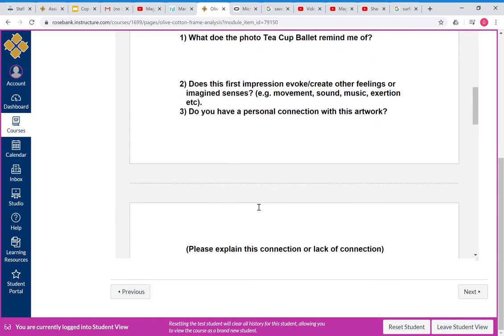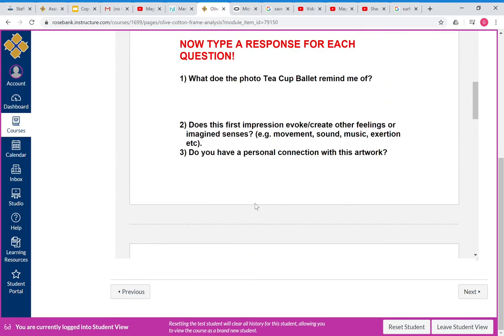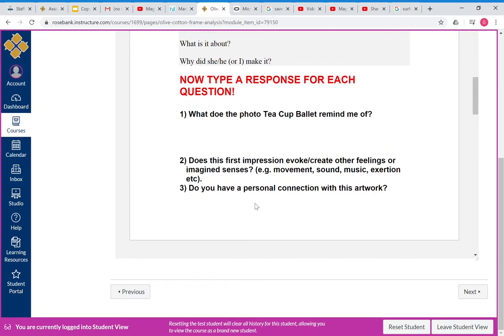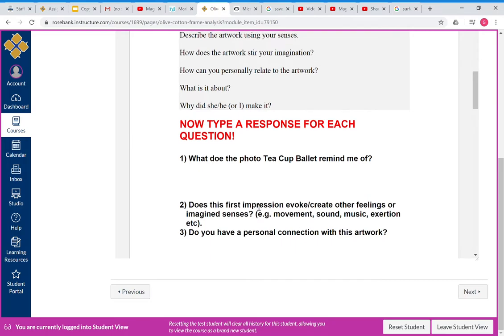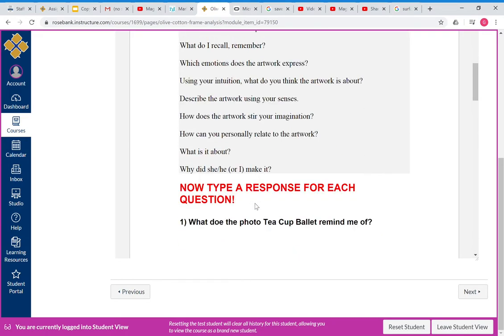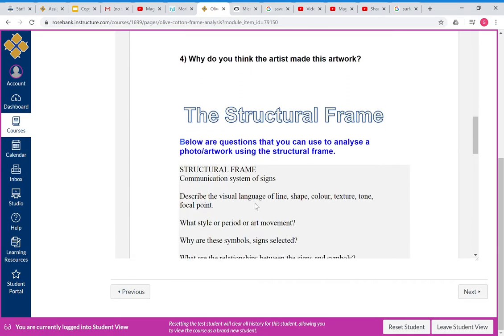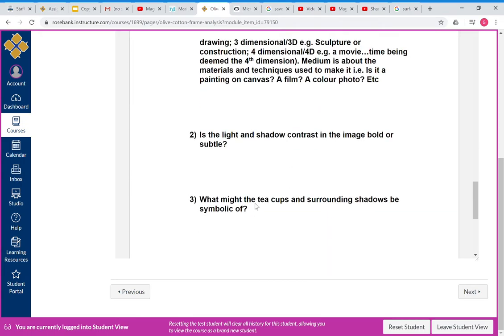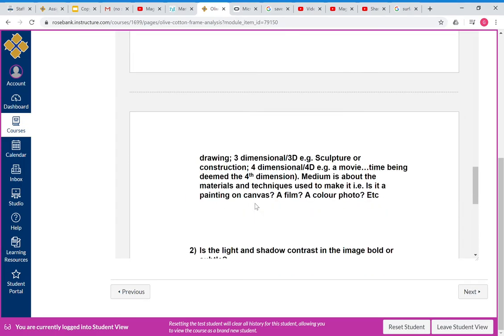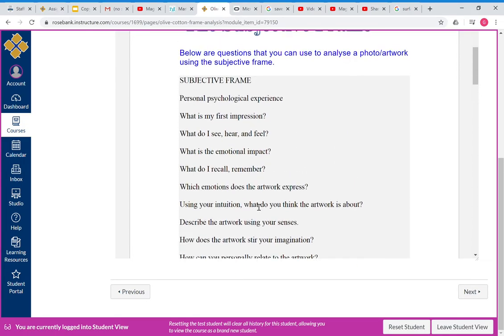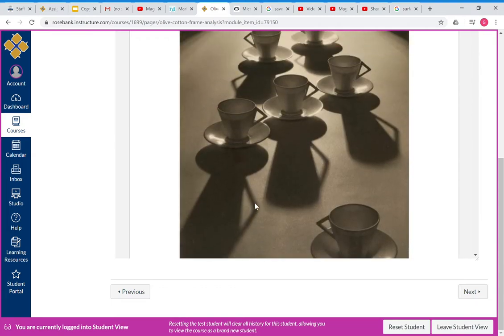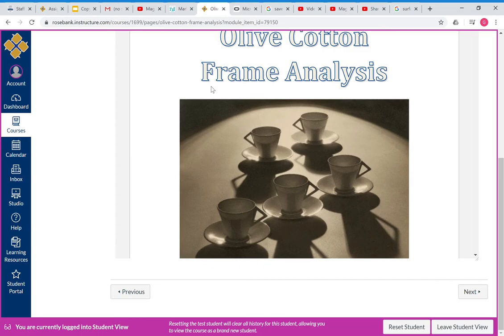And then cut and paste the questions from each of the frames. So we did subjective and we did structural frame, so that was just two frames for that one. All that information—those questions and answers and these images—get cut and pasted along with once again a short biography for Olive Cotton this time.